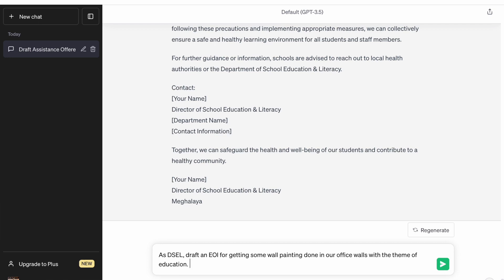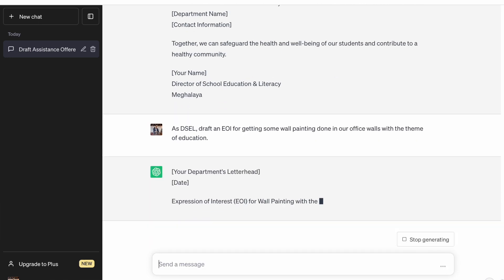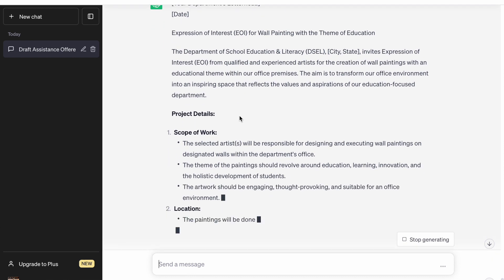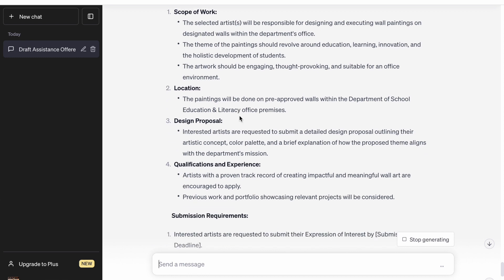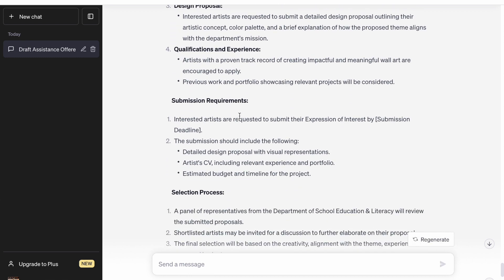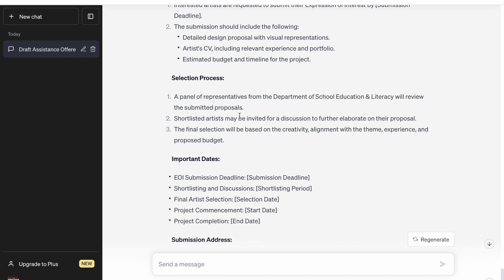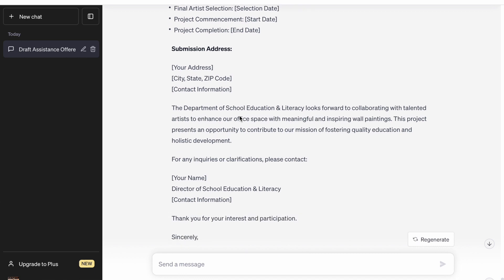It has drafted an EOI and given project details, scope of work, location, design proposal, qualification, submission requirements, selection process, important dates for submission, and submission address — all these things are given. That's a draft EOI. You can work on it and include conditions, technical requirements. As I said, the more data you feed in, the better your draft will be. Just to save time and keep the video not too long, I'm not putting in too much data.